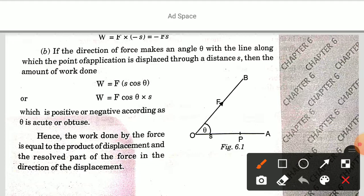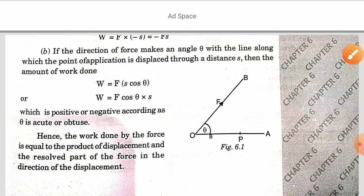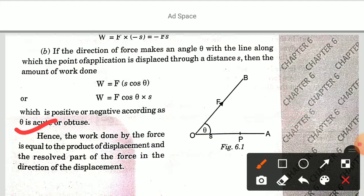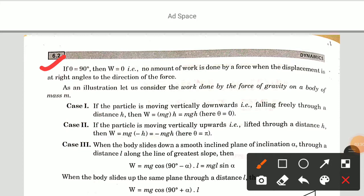We have a force. Resolving the force in the direction of displacement gives us the work done value. Hence, the work done by the force is equal to the product of the displacement and the resolved part of the force in the direction of the displacement. If theta is equal to 90 degrees, then W is equal to 0; that is, no work is done by a force when the displacement is at right angles to the direction of the force.